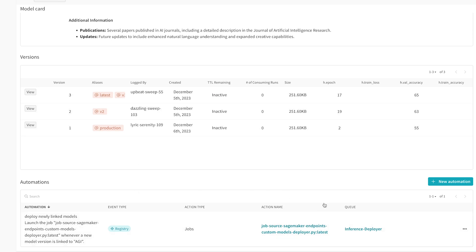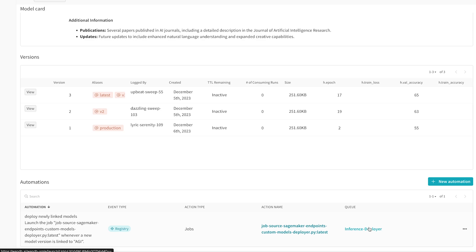We can also be more advanced and say only do this deployment, only run this automation if the version has specific tags like production. So let's have a look at this inference queue, which is where our model is actually going to be and the deployment is going to take place. So let's have a look at it.